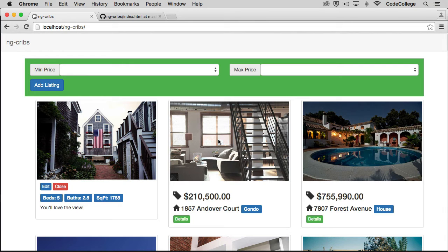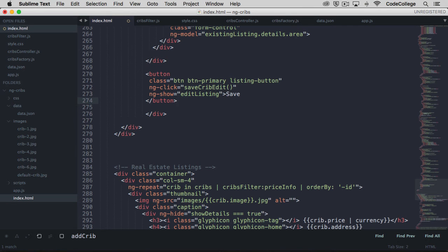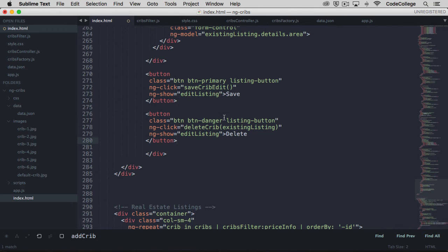Let's take a look at how we can delete listings. Now we want to put in a new button in our edit dialog that's going to take care of deleting. Let's paste one in — this one's going to call a function called delete crib. It's going to take the existing listing, which will be the one that we're currently editing, and it's going to delete it from our listings data. This button is going to be shown when edit listing is set to true, so if the edit dialog box is open, then this button will be shown.